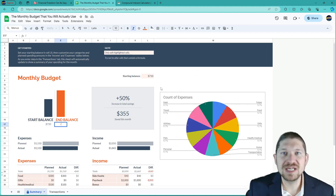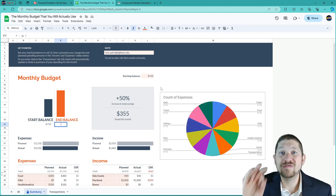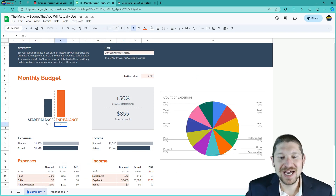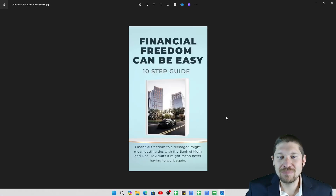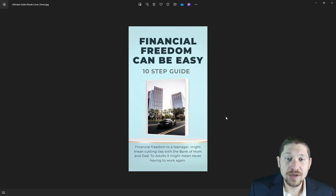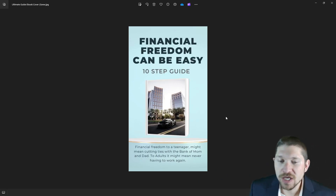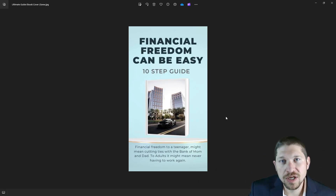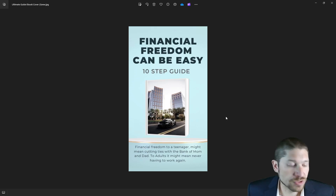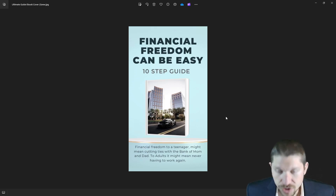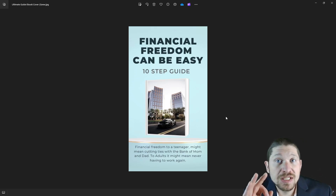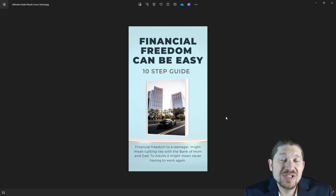It all starts with this budget — living beneath your means, which is step three of the Financial Freedom Can Be Easy 10-Step Guide. You can download this in the description below. Not only will you get the free ebook, you'll get the budget template I just talked about, and you'll be signed up for the weekly newsletter.